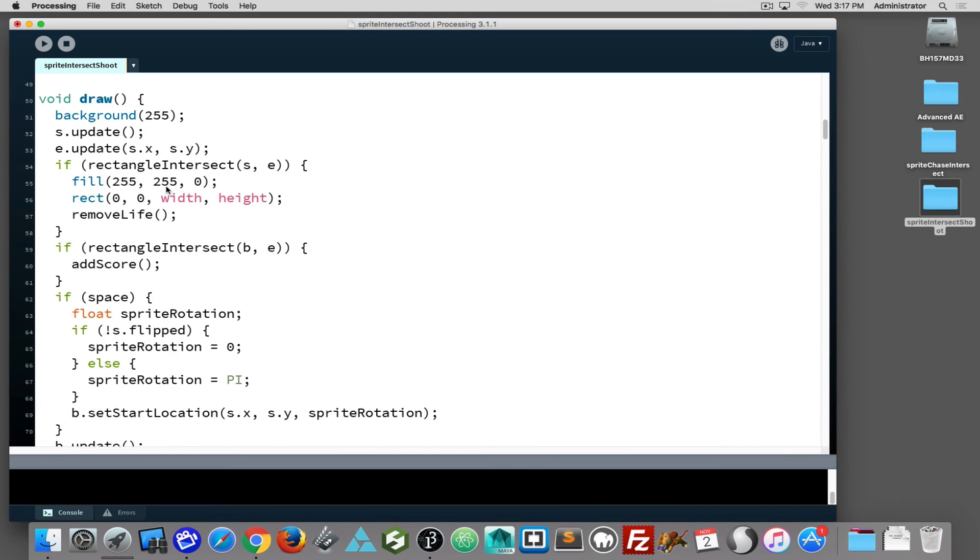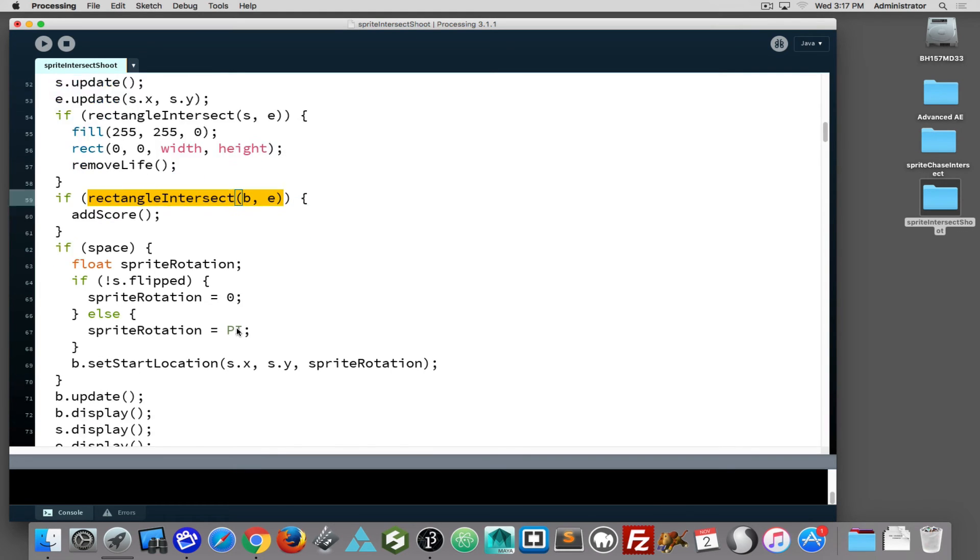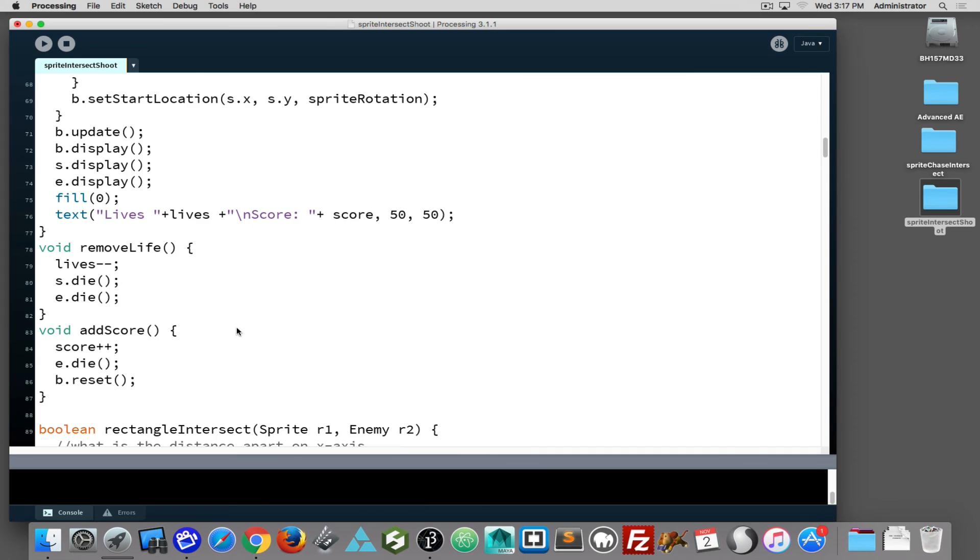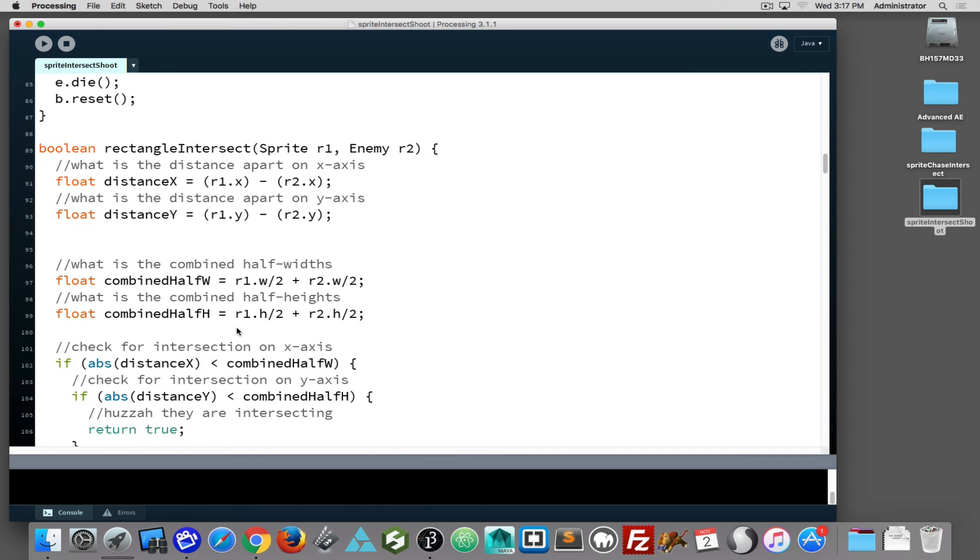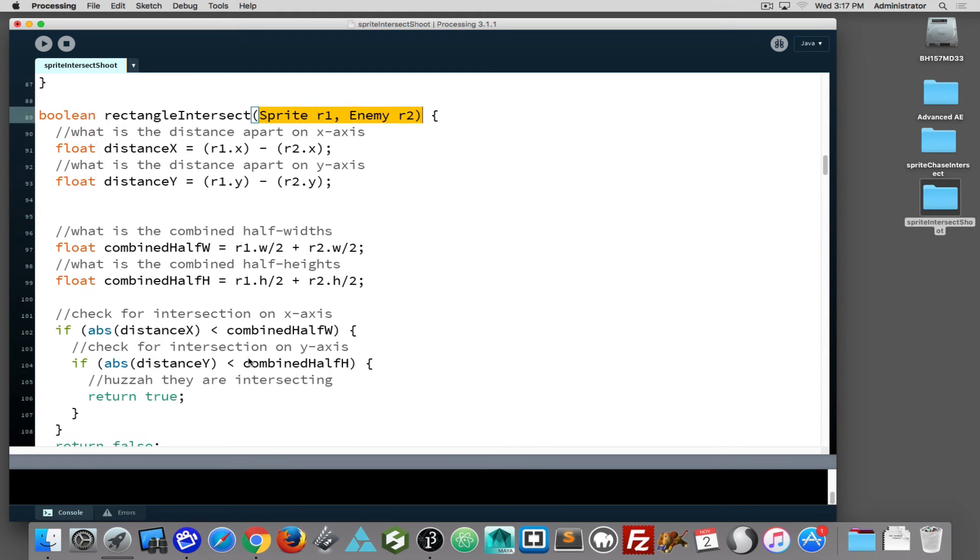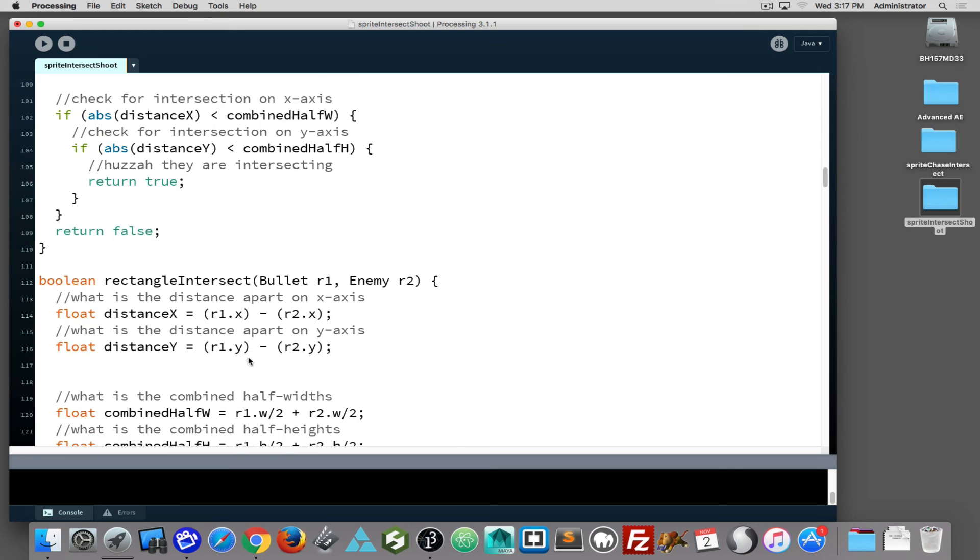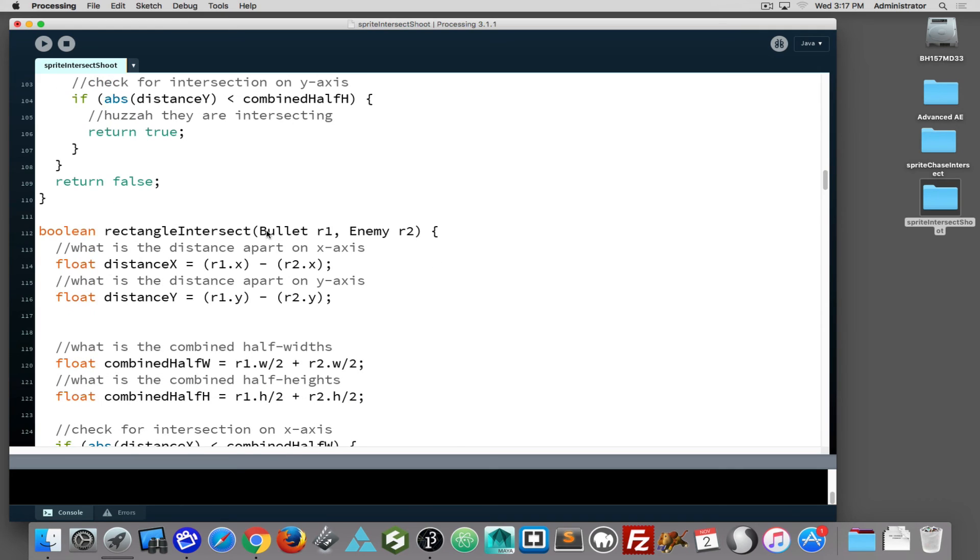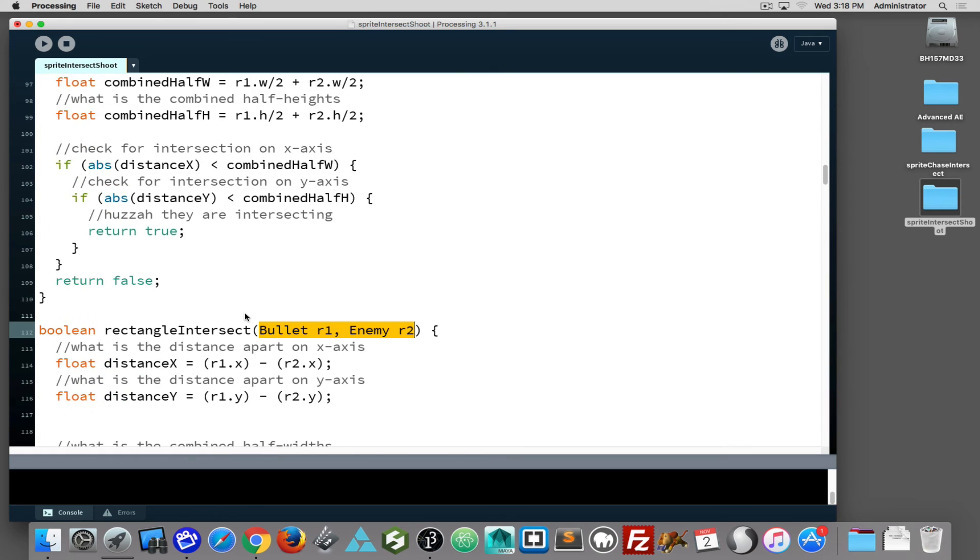So we're assuming the bullet has been consumed through the collision with the enemy. But with this intersect, we have two rectangle intersect - one is passing in the sprite and the enemy, and one rectangle is accepting the bullet and the enemy. And if I look at my functions, I will see rectangle intersect with sprite in R1 and R2, and if I look further down I will see rectangle intersect with bullet and enemy instead of sprite and enemy.